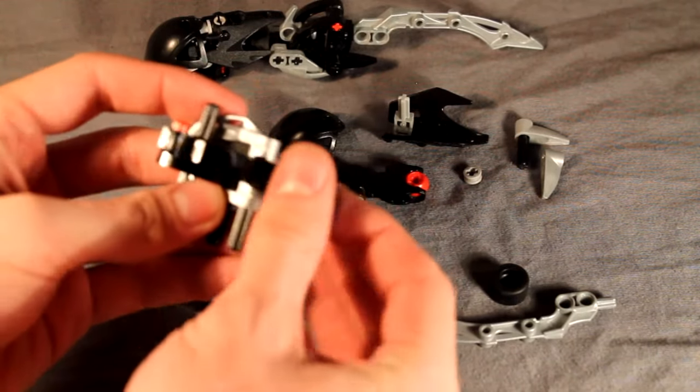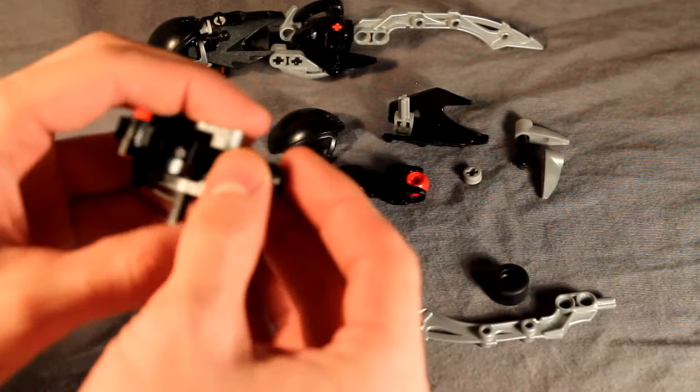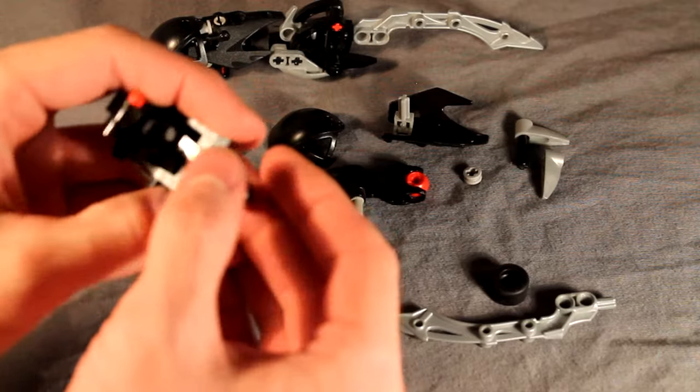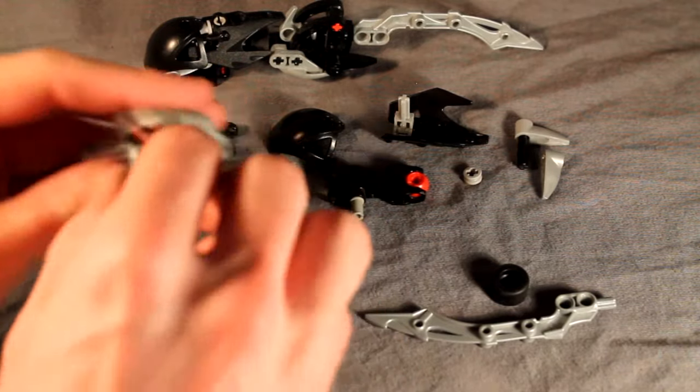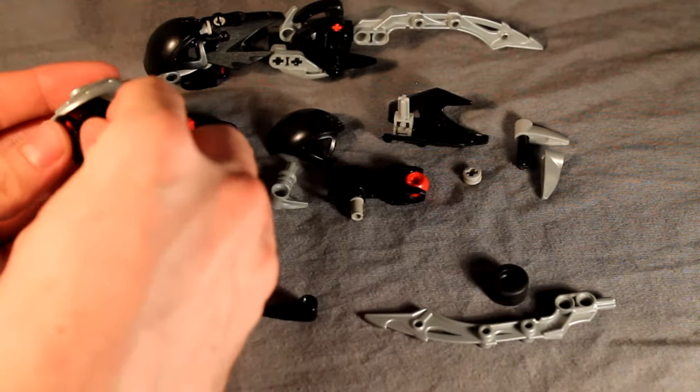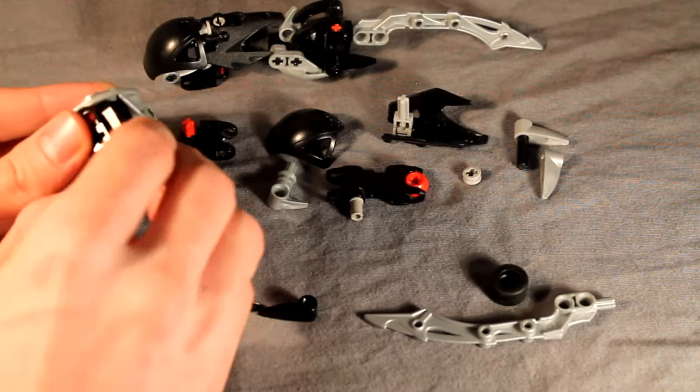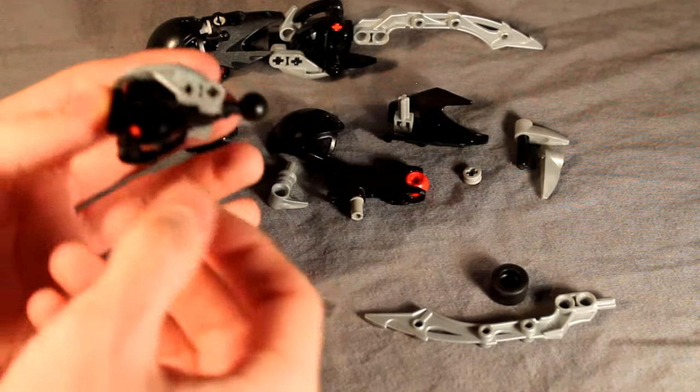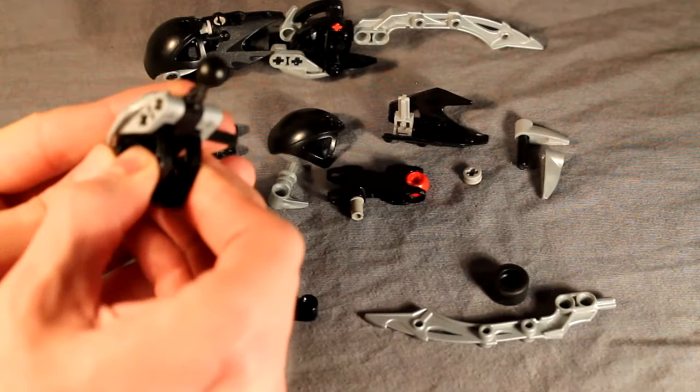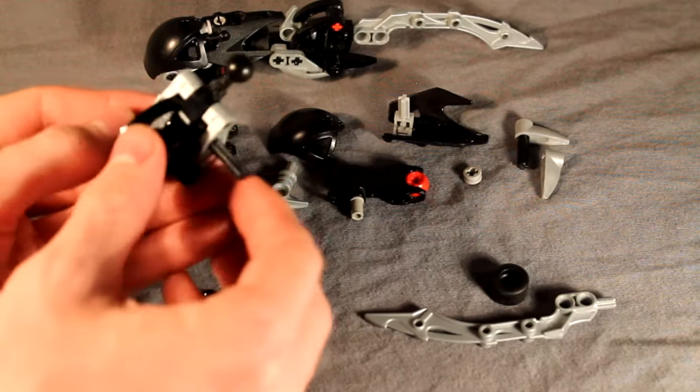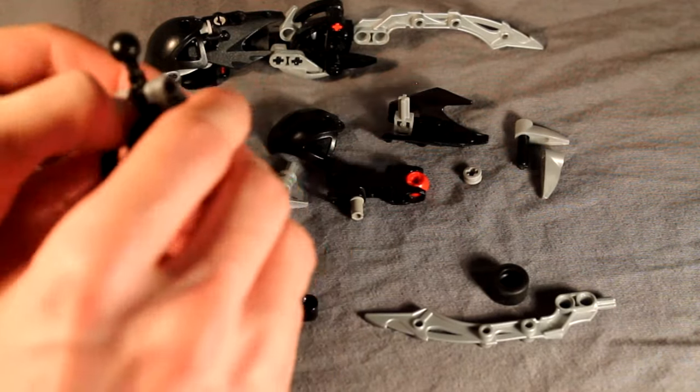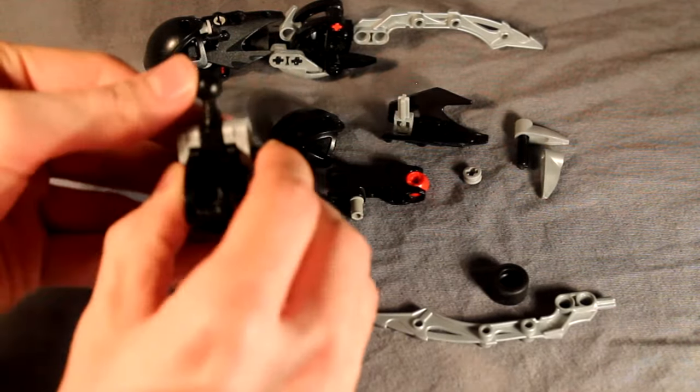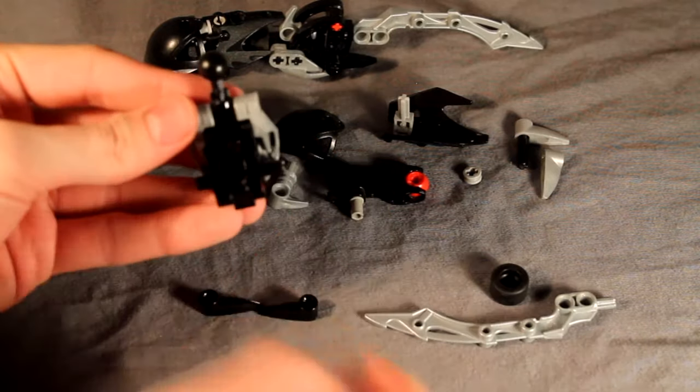And then add this Glatorian neck piece like so, add that piece all the way through, push that axle almost all the way back through, and then add the other side of this Technic armor piece here, pushing that axle back, and then pushing this axle all the way through, like so.